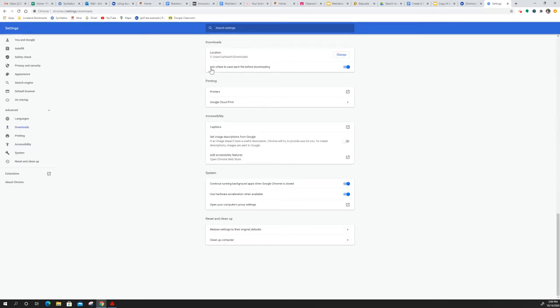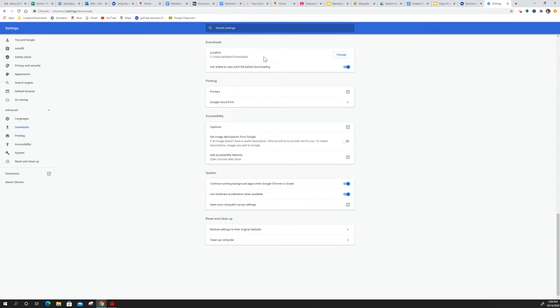Make sure that this says ask where to save each file before downloading. That should be blue or whatever color you have, but the slider needs to be to the right to activate that. We don't want it downloading it somewhere and not knowing where it goes. We want it to ask where we want to download it. If that is set, then you should be good to go.